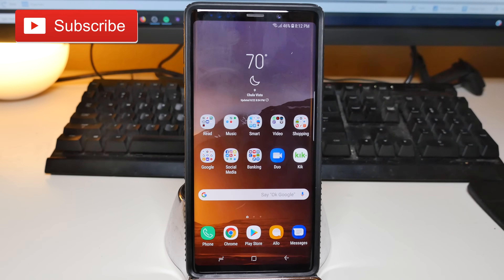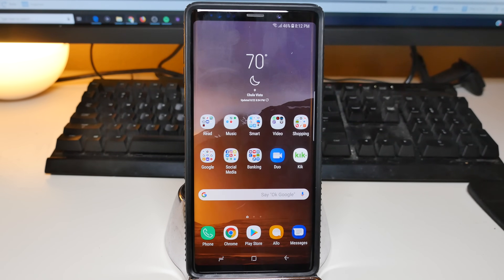What is going on guys? GregglesTV. I'm going to show you how to do a screenshot on your Galaxy Note 9. There are multiple ways to do this, so we'll show you a few of those ways.